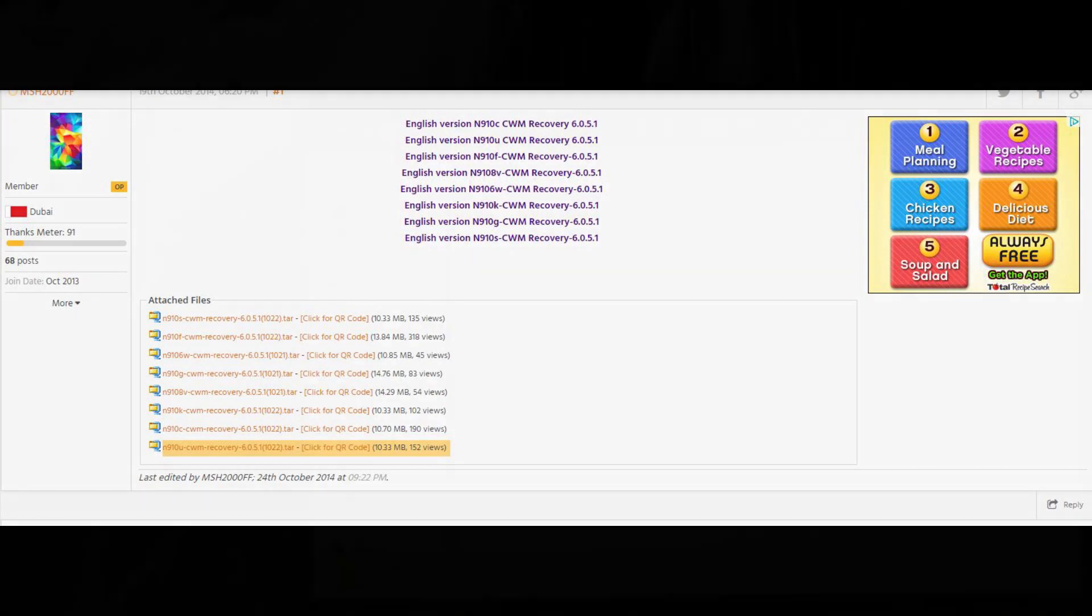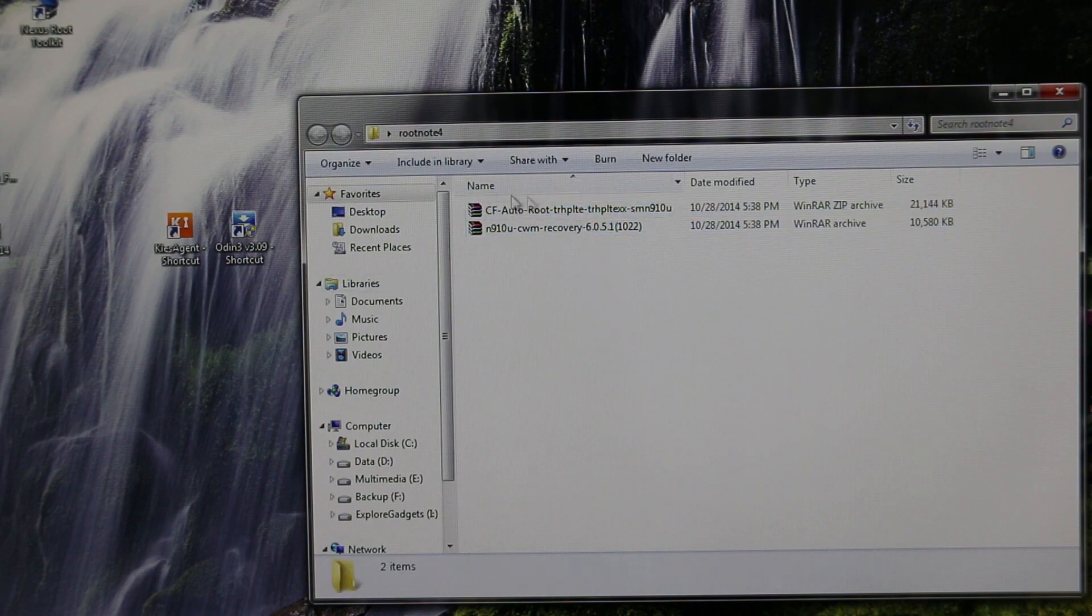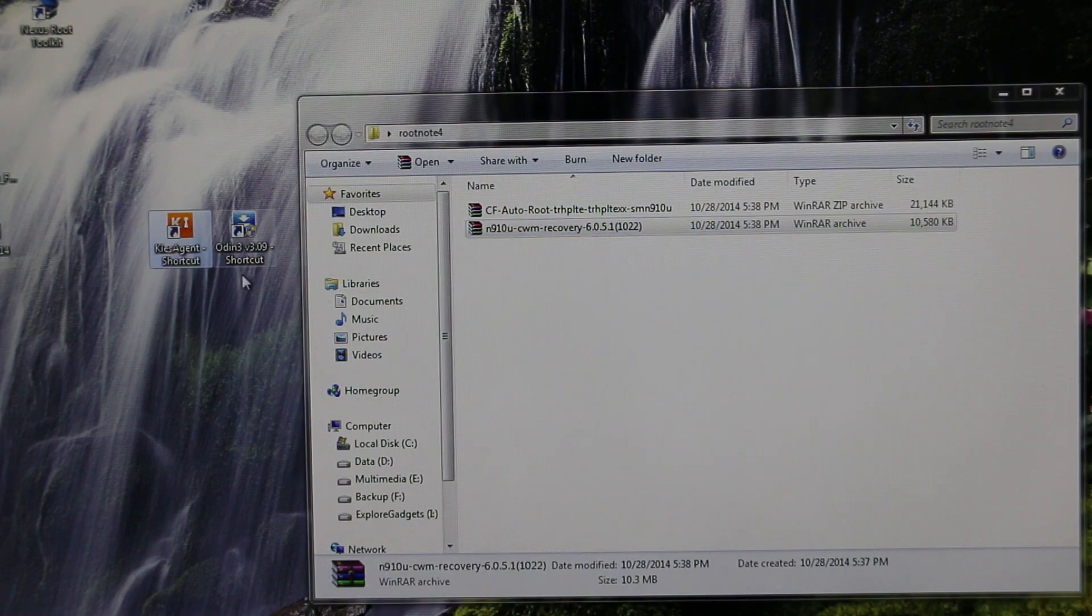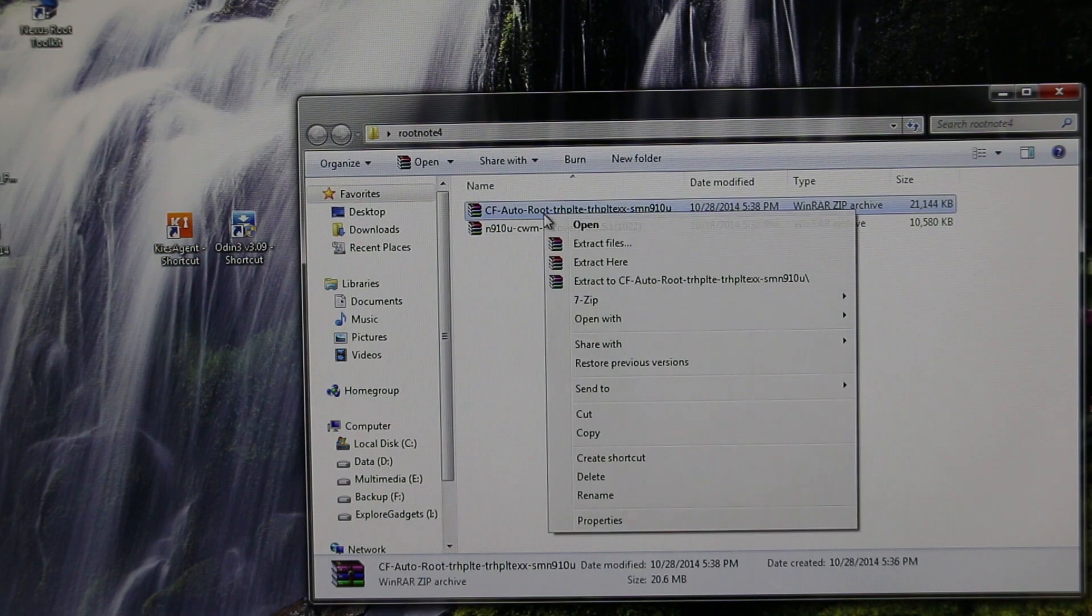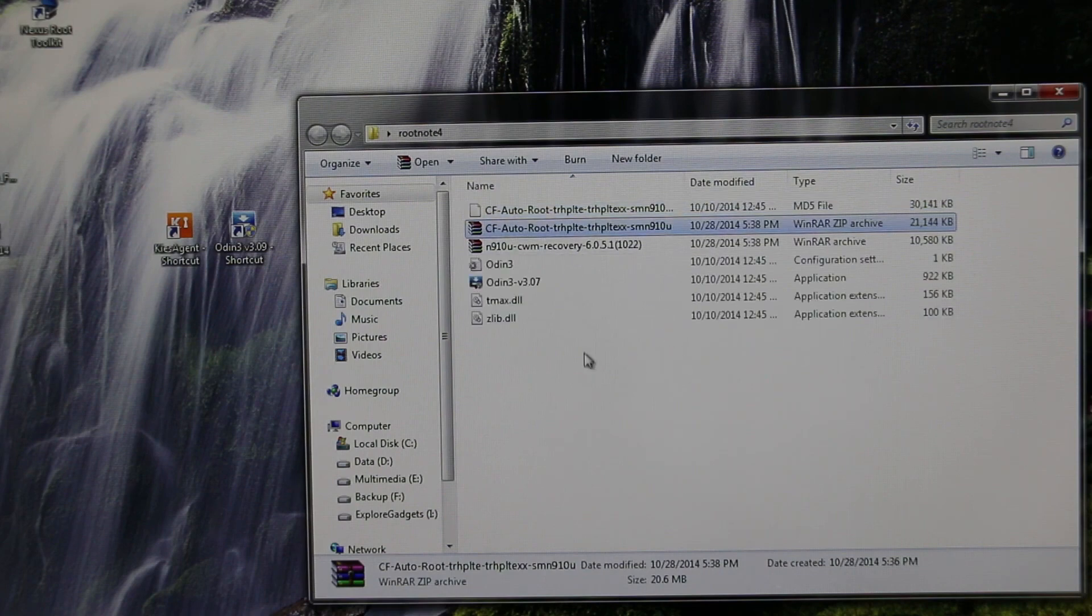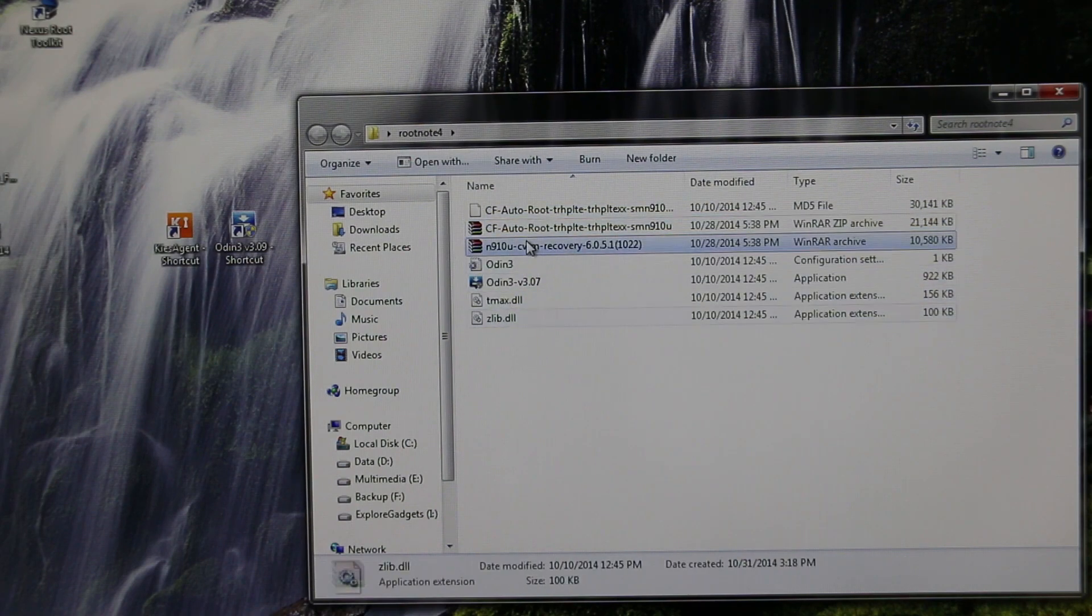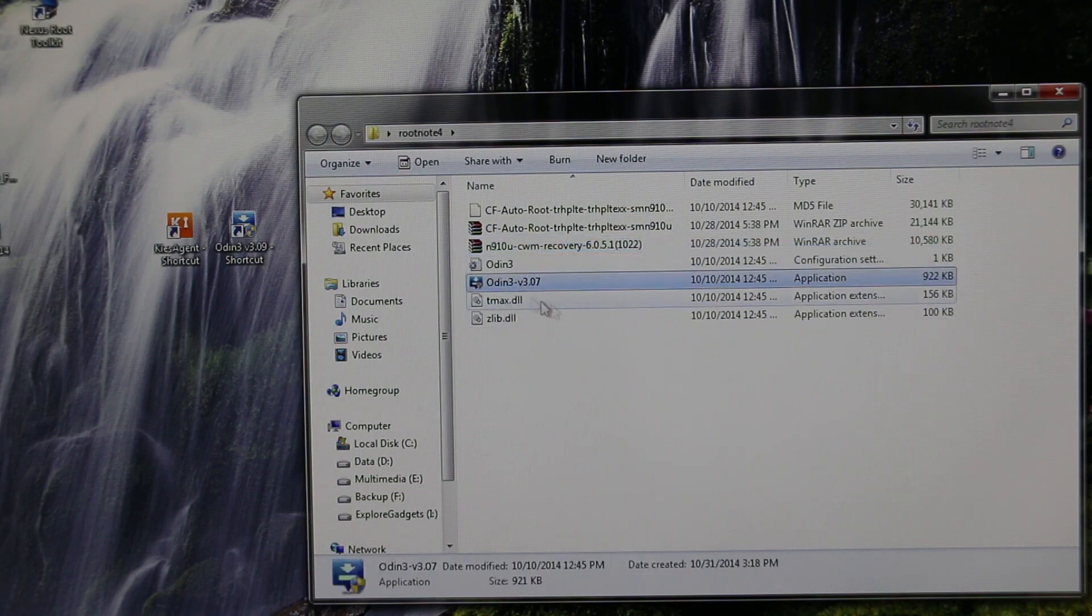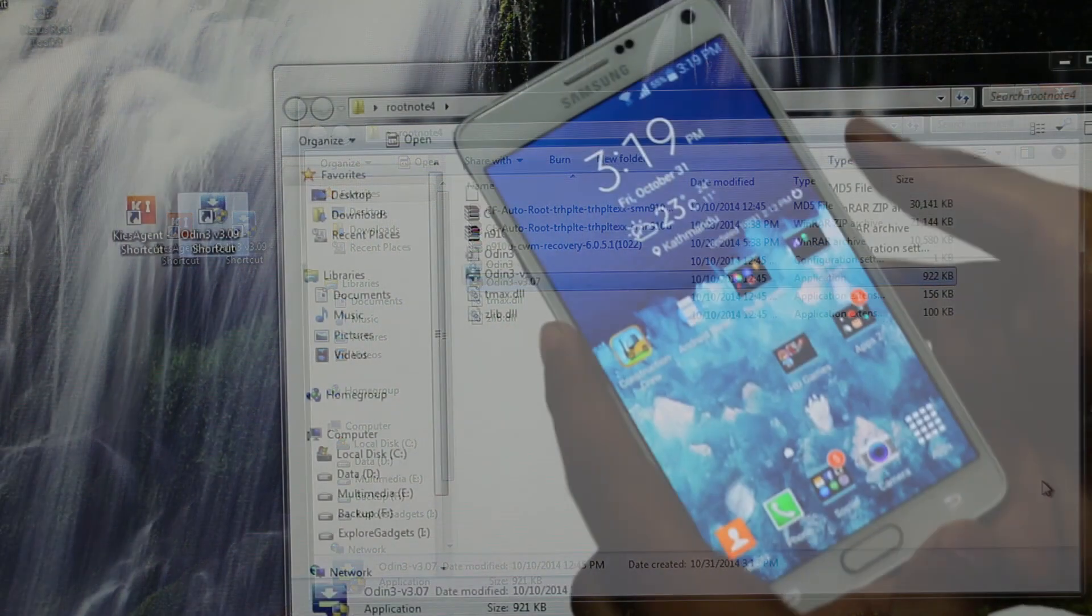As you can see I have both the files downloaded and I have also installed Samsung Kies and PC Odin. Now extract the CF Auto Root file. You will be getting these files - you even get the PC Odin with it, but for me the version 3.07 did not work so I used the 3.09 version. Now what you need to do is turn off your device.